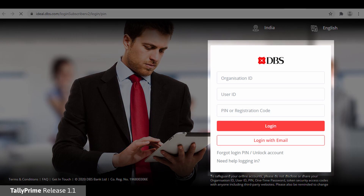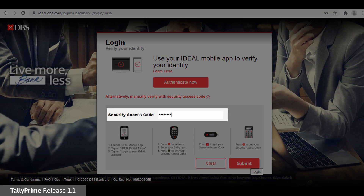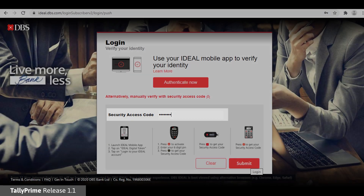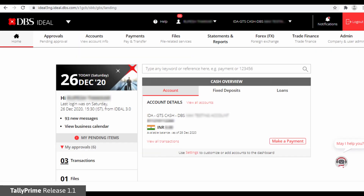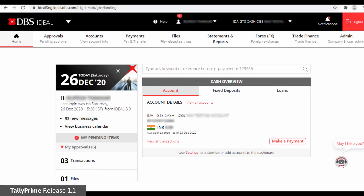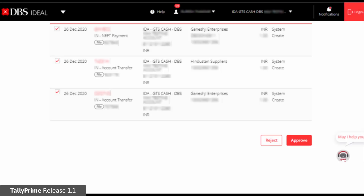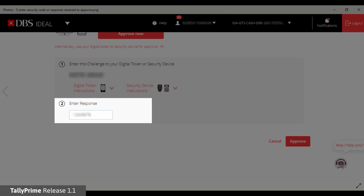To authorize e-payments, enter the required details on the DBS Ideal login page. Enter the security access code generated using your DBS Ideal mobile app. This will take you to the dashboard where you can view the balance funds. Click Approval on the top menu, select the transactions to be approved, and click Approve. Enter the security code or response received in your mobile app and click Approve again to proceed.